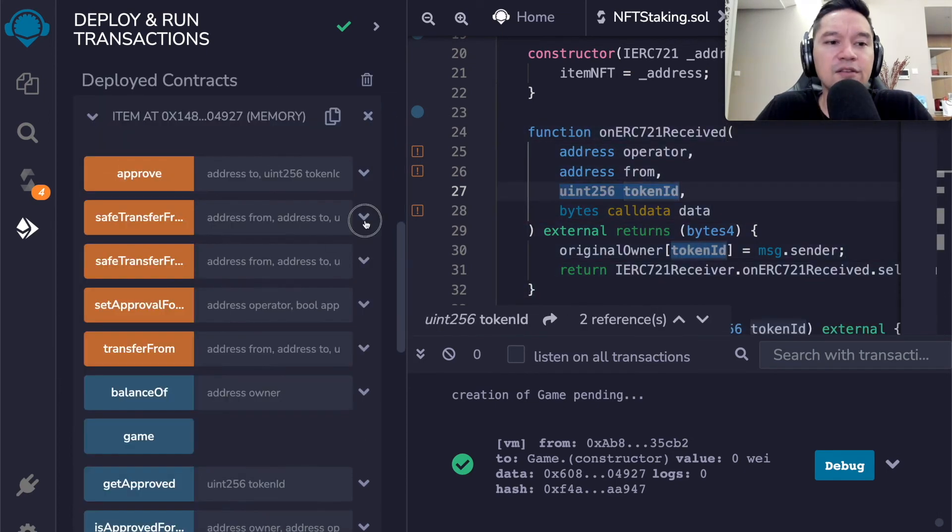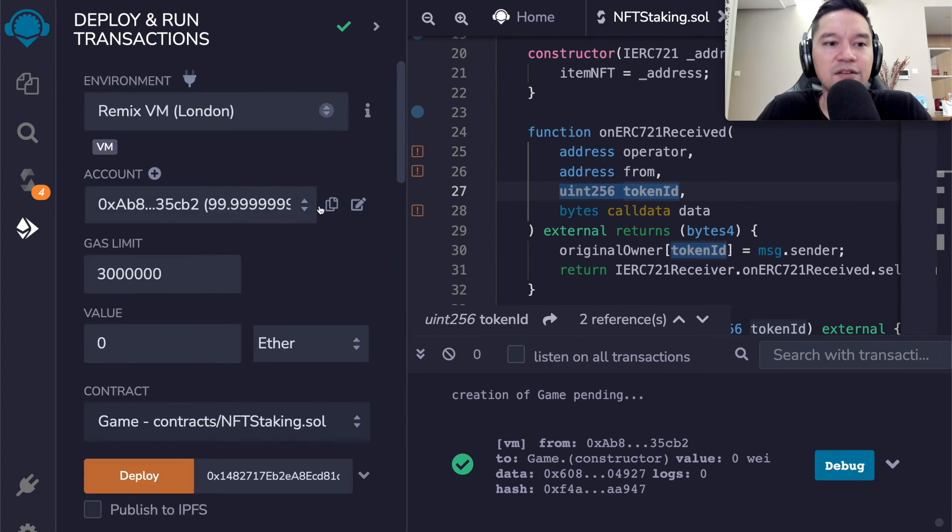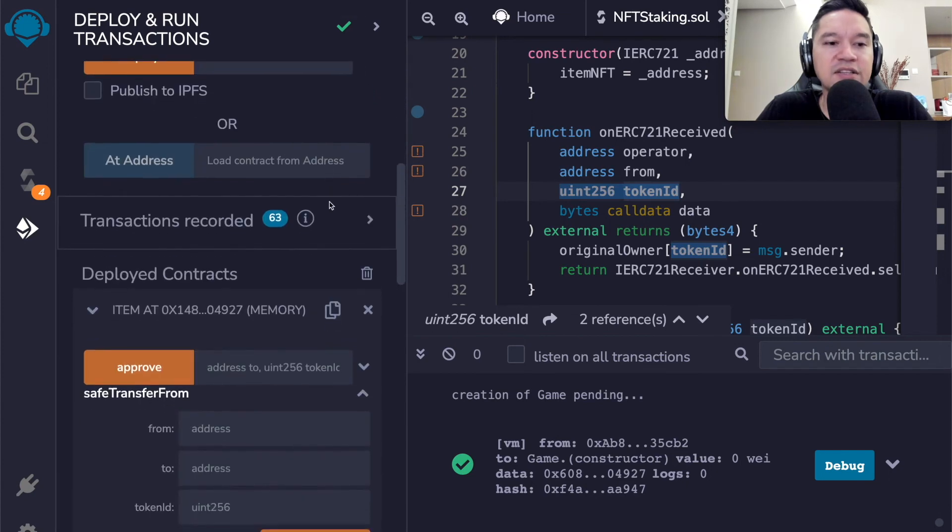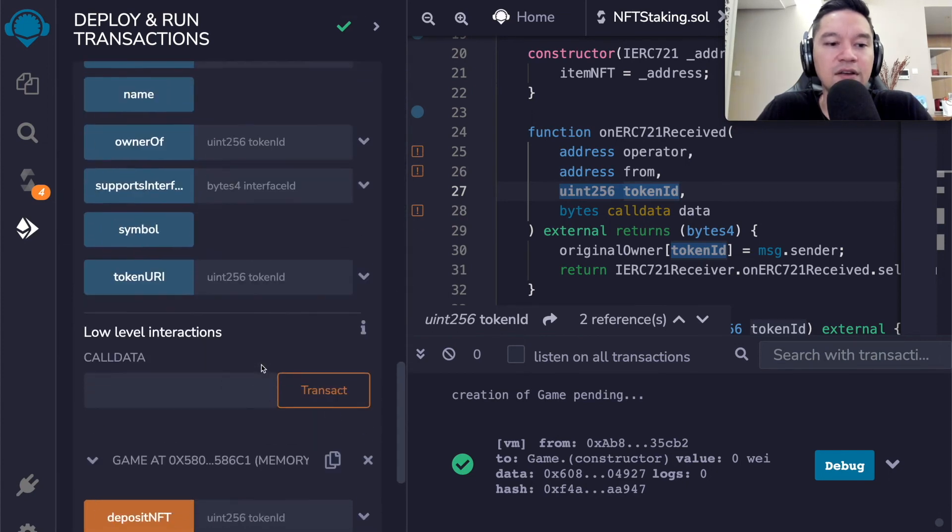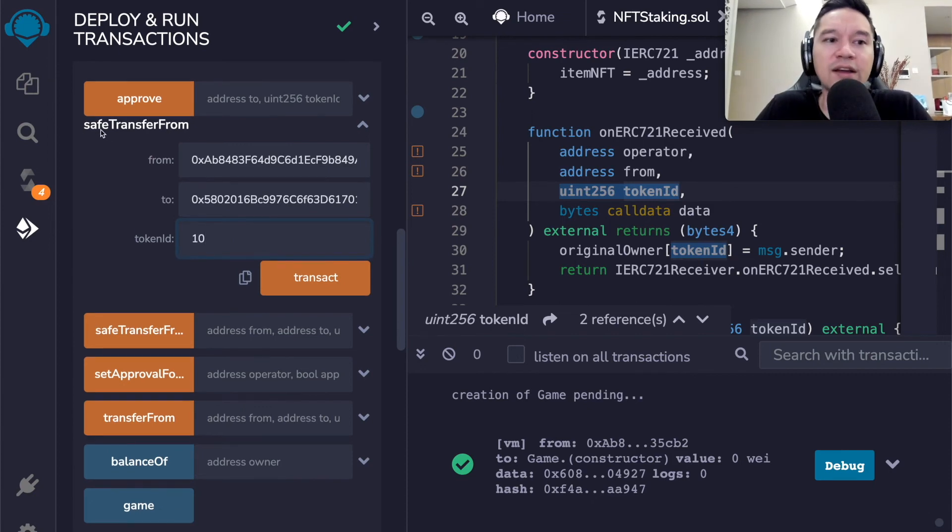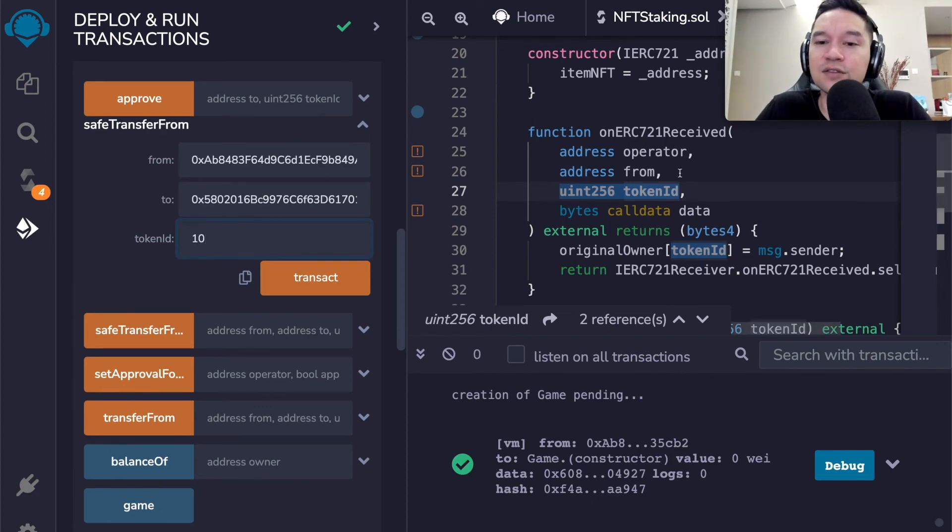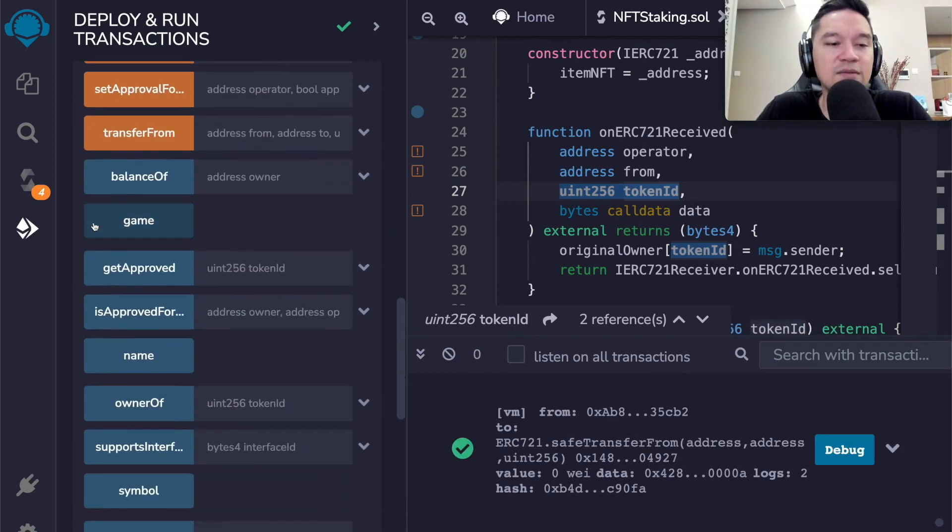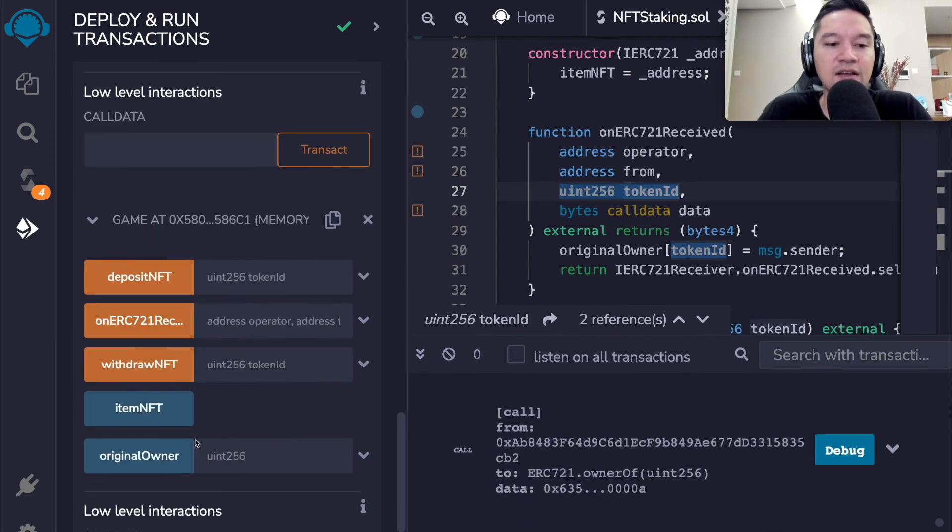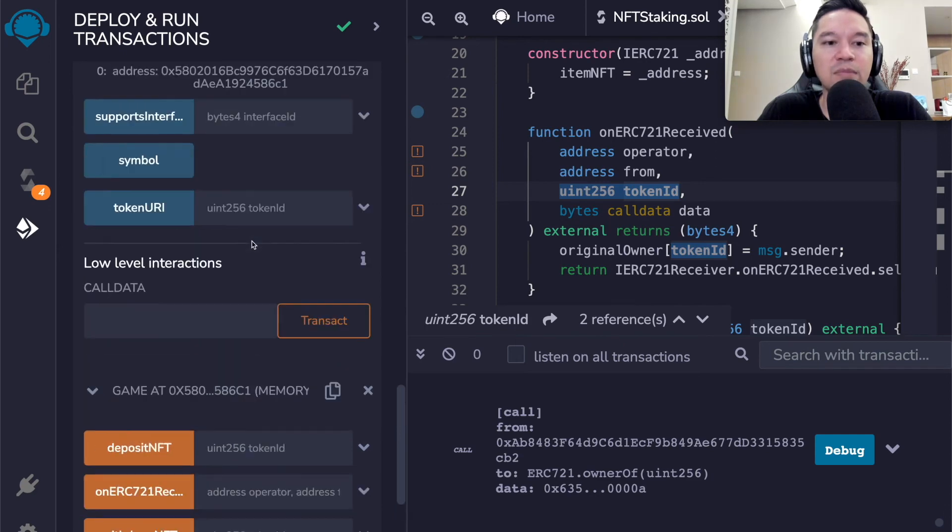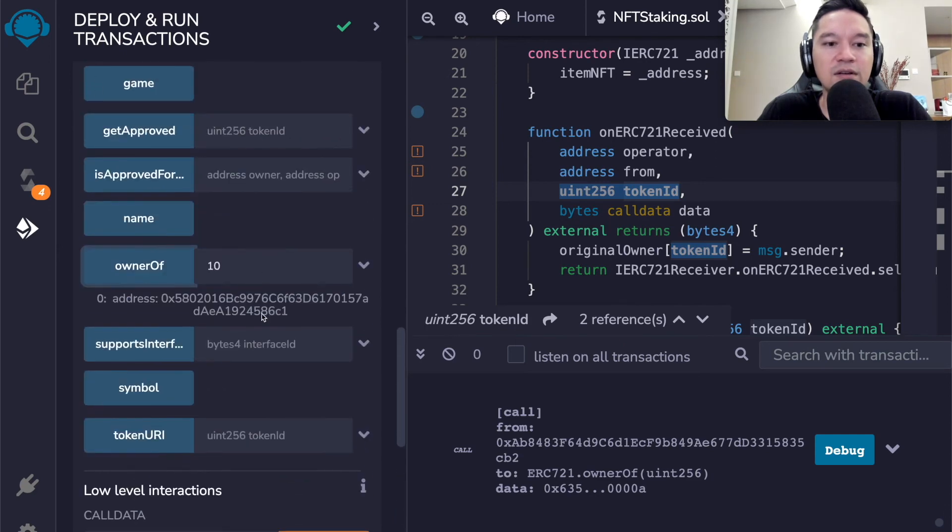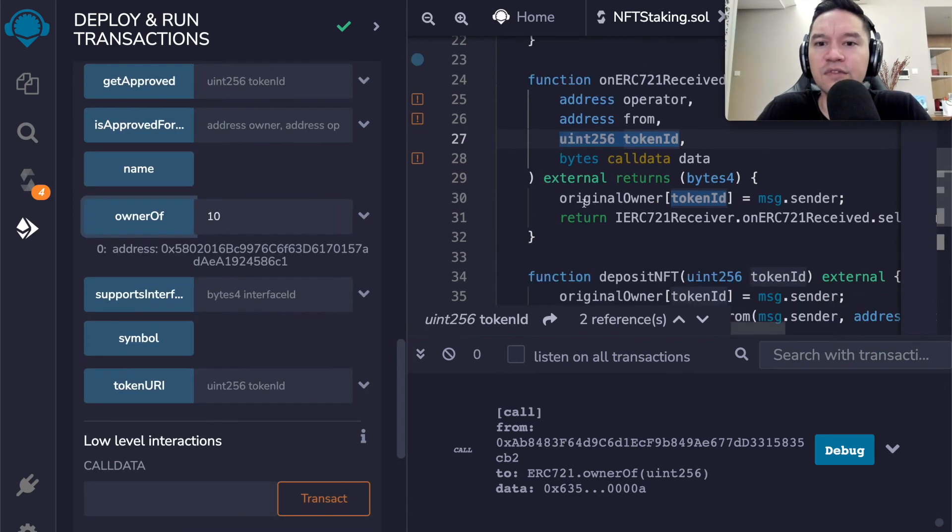We will say original owner of token ID equals message dot sender. And on this side, we're going to require that the original owner of token ID is equal to message dot sender, not original owner. Let's see if we're able to get the token in and out using this mechanism. And we will first have to approve the game contract for token ID 10, and then deposit token 10. And we see that token 10 is owned by the game. And when we call withdraw on token 10, then we can now see that owner has gone back to this address.